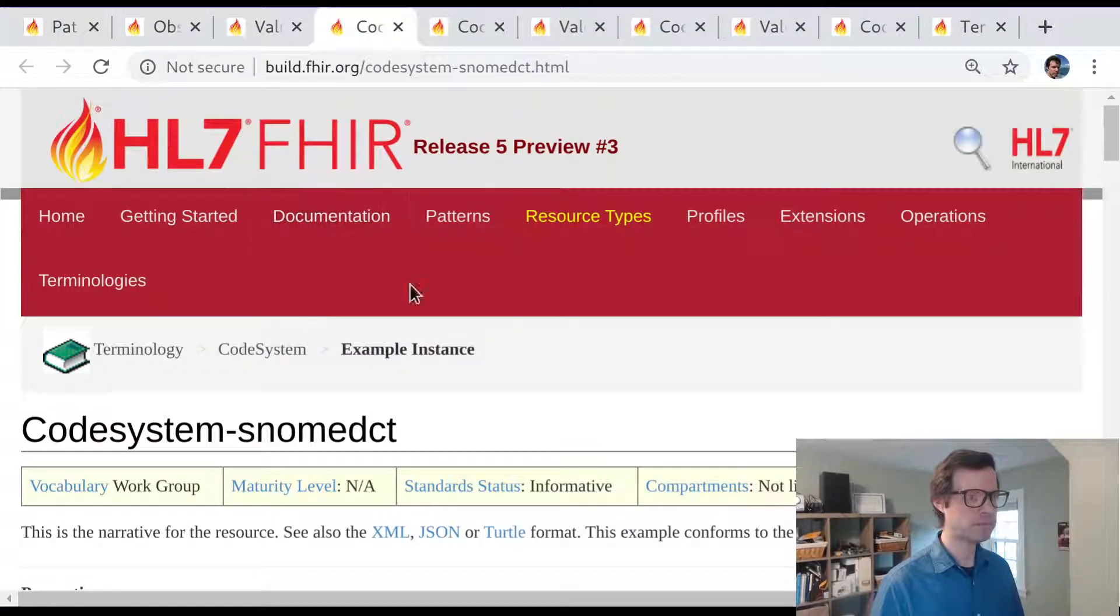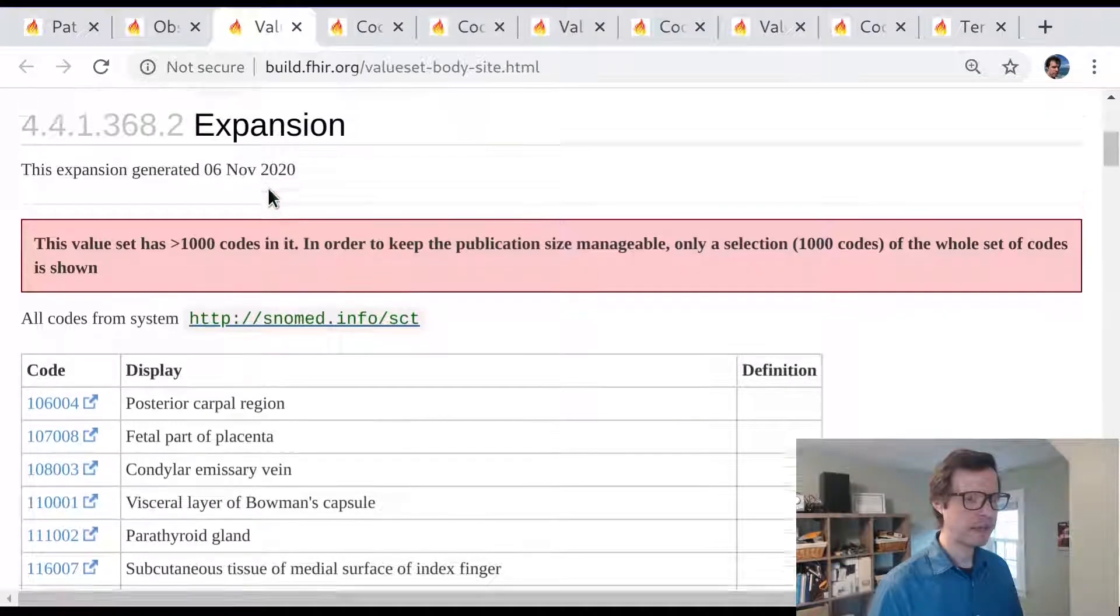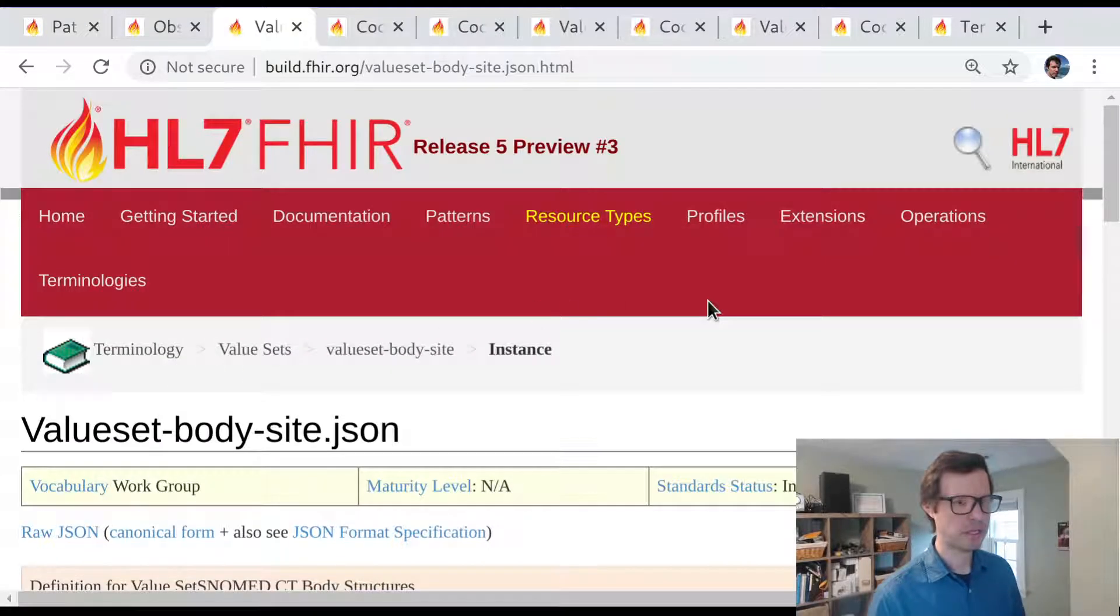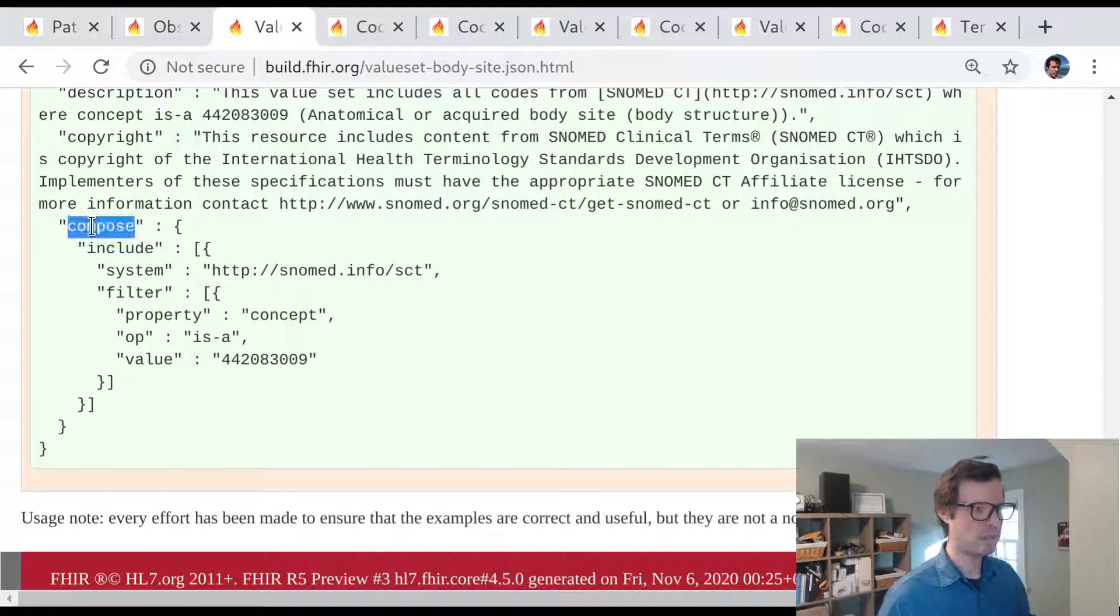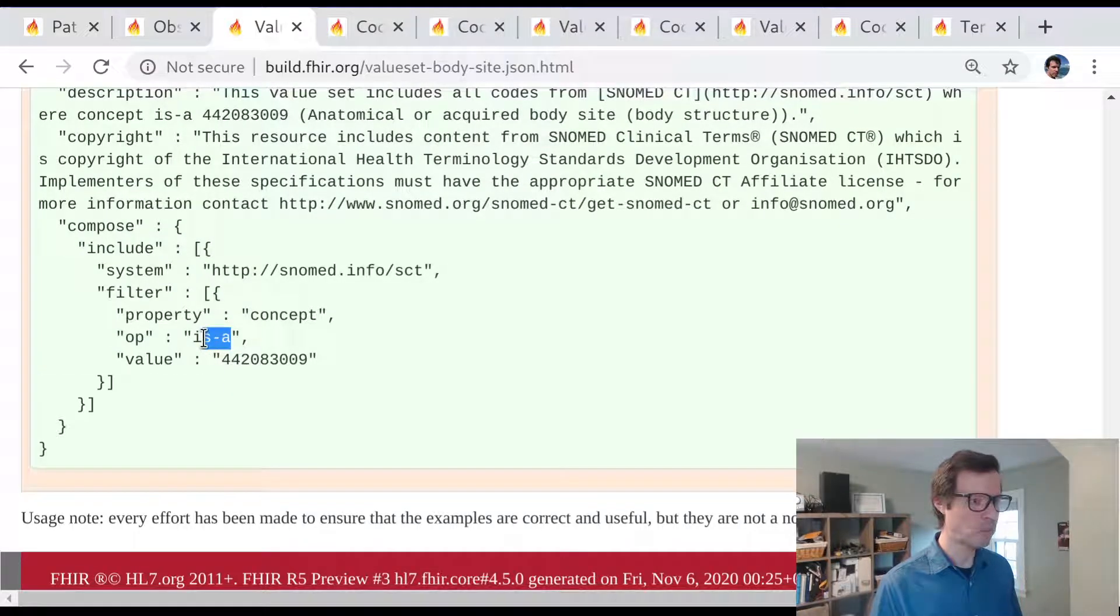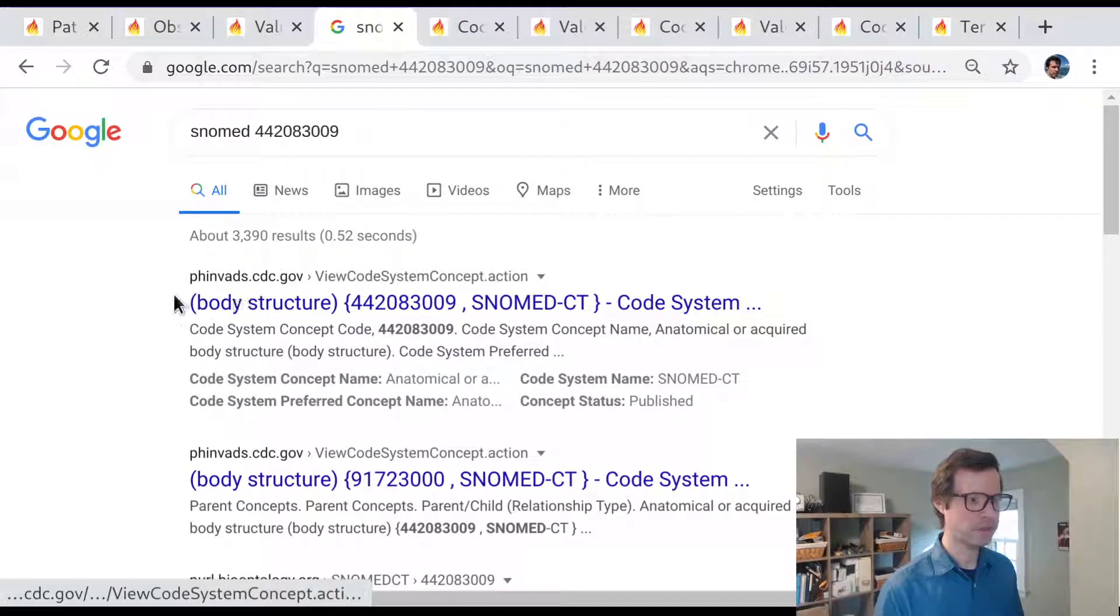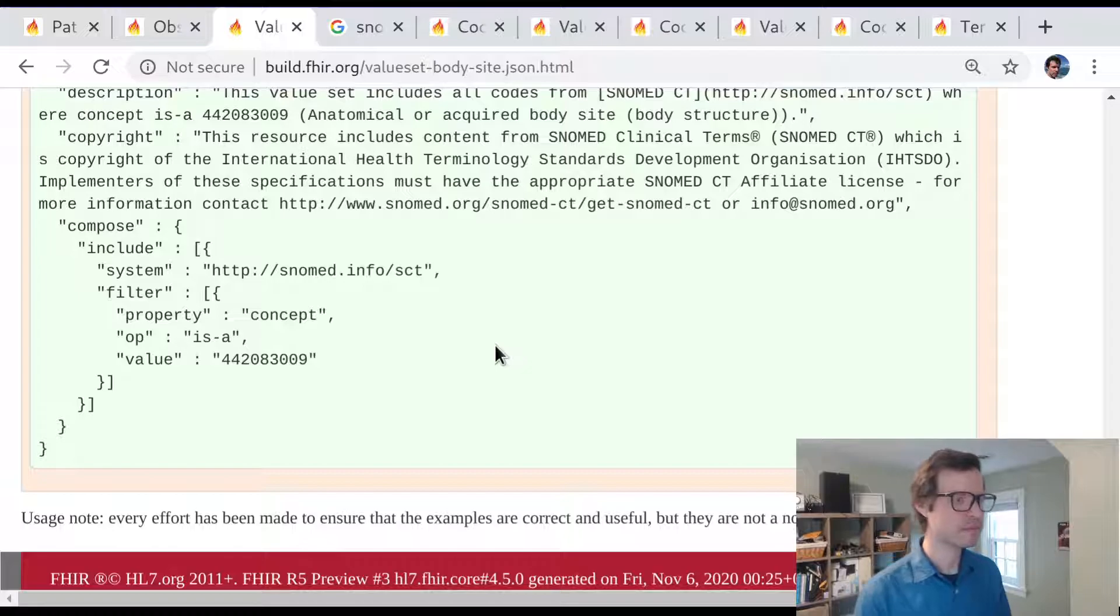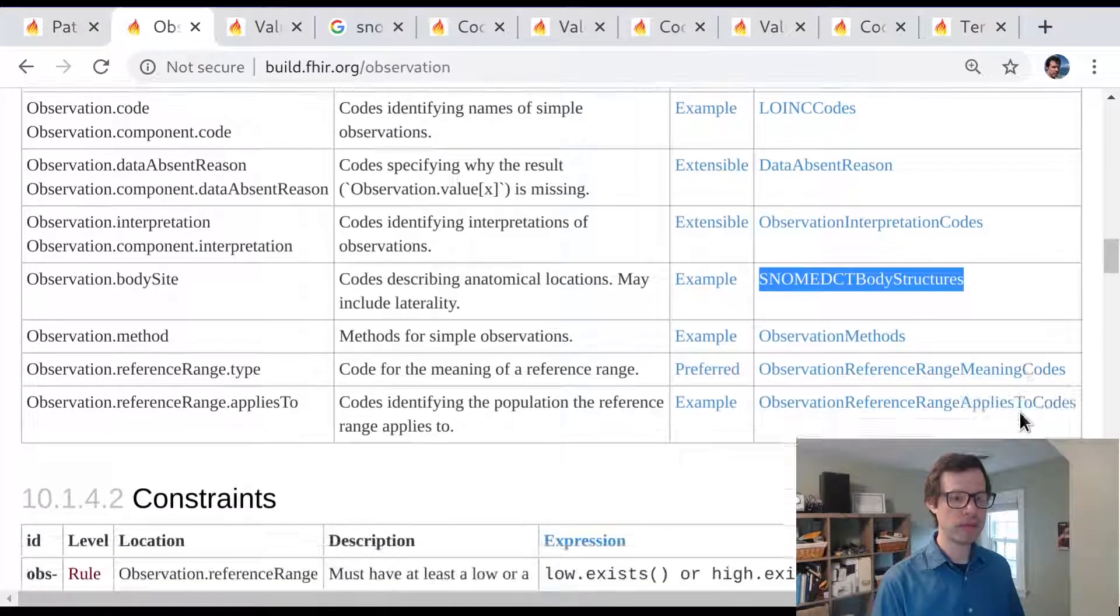In FHIR, we've got this SNOMED CT code system, which defines every code in SNOMED CT. But this particular value set does not include all the codes from SNOMED CT. It only includes the subset of codes that actually are body sites. So this value set is a subset of the SNOMED CT code system. We can see that here in the official definition, we compose this value set by including not every SNOMED CT code, but a filtered subset of SNOMED CT codes, specifically things that are sitting below this particular concept in the SNOMED CT hierarchy. And I think this concept is probably anatomical or a body site. That's the root concept in SNOMED CT representing a body structure.